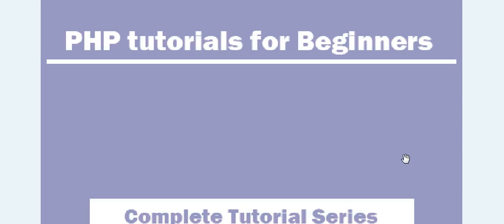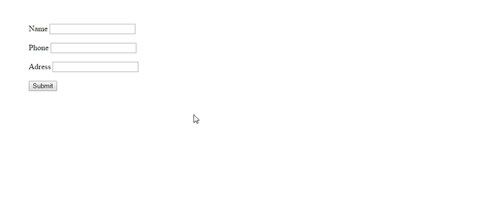Hi guys, welcome to PHP tutorial series. In this video I'm going to show you how to perform form validation in PHP. Let's go to our form. Here I have created one form with fields for name, phone, and address, and there is a submit button.